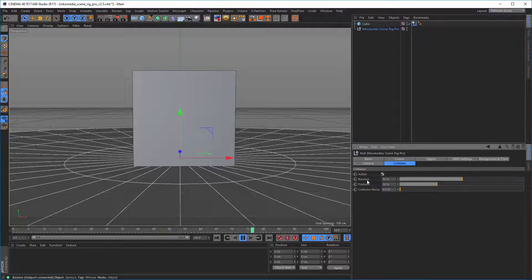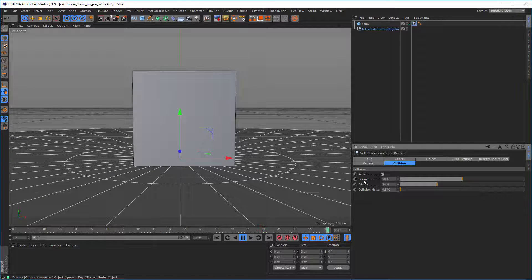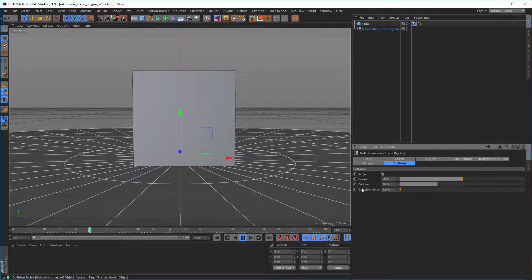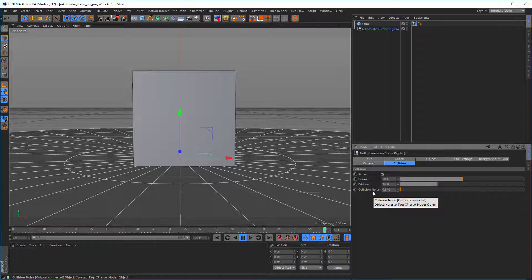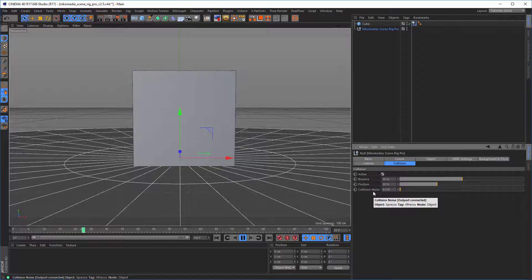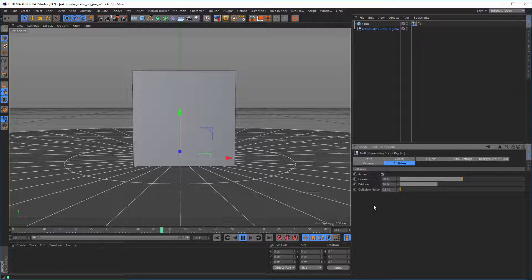And with the normal settings, you know, the bounce, friction, and collision noise, everything is as you know it.